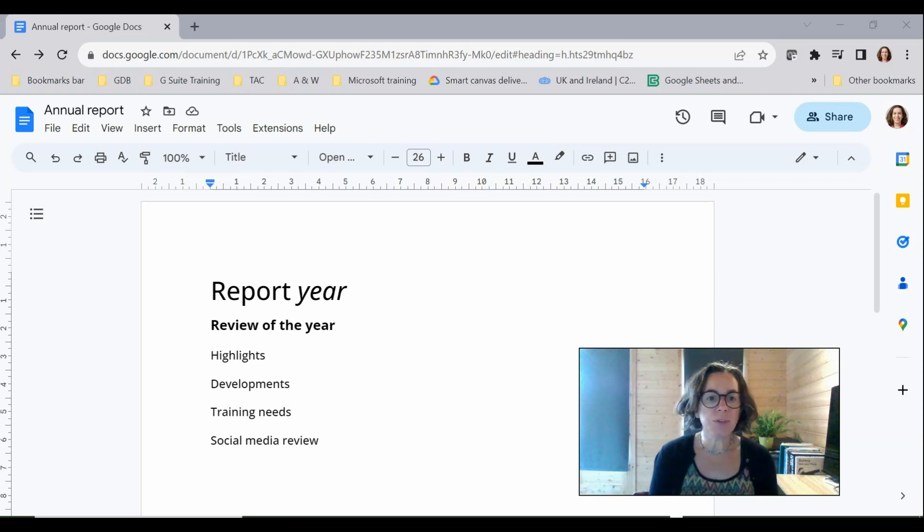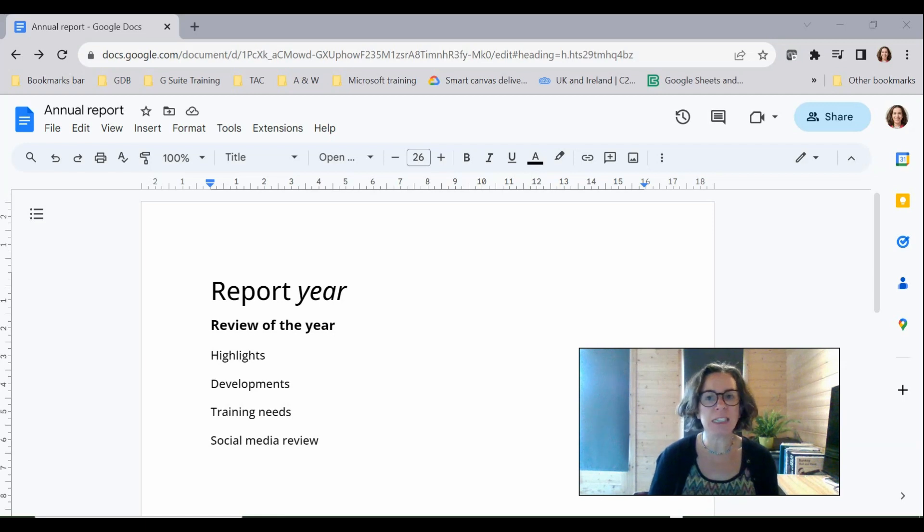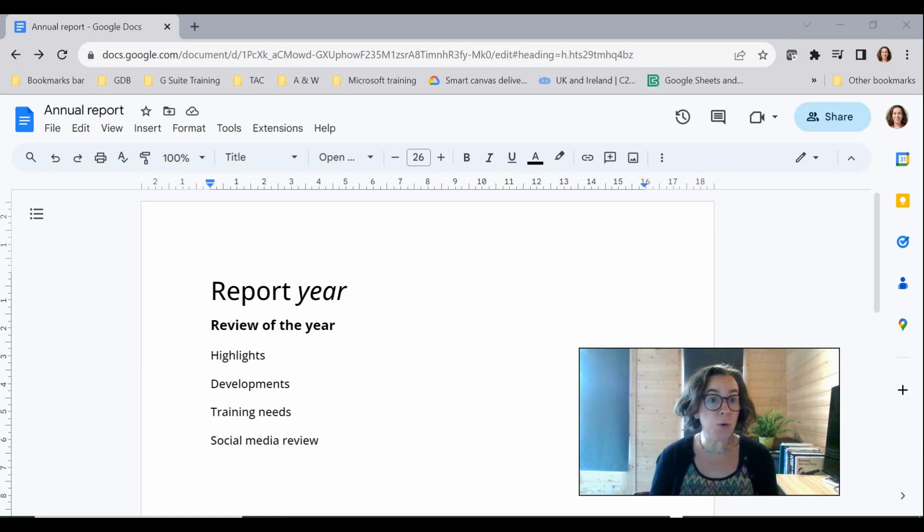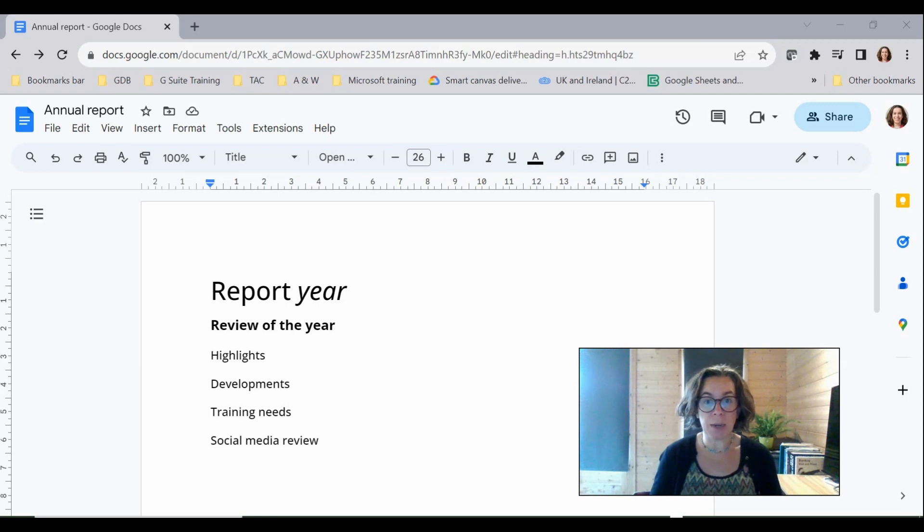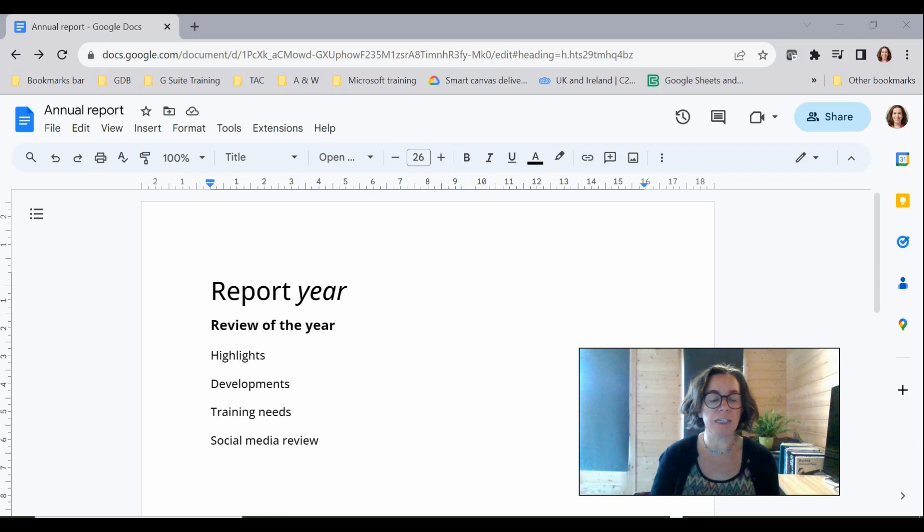So this will work for other file types as well. I see it used really effectively with Google Forms where somebody wants it to be a company template for their form or even a Google Sheet or Slide.